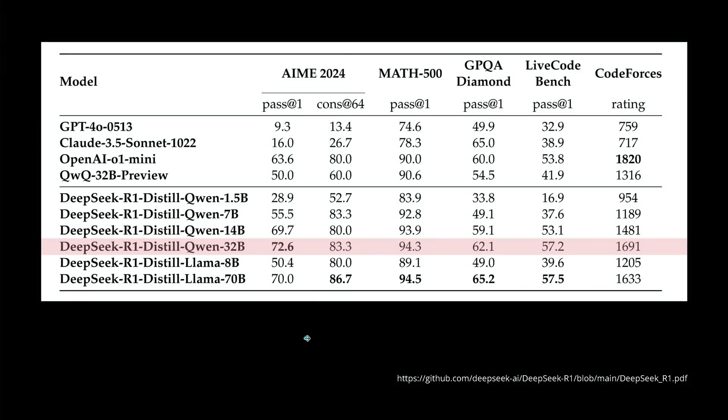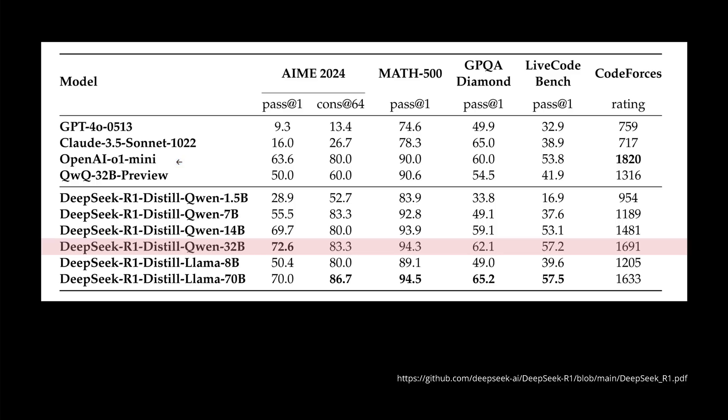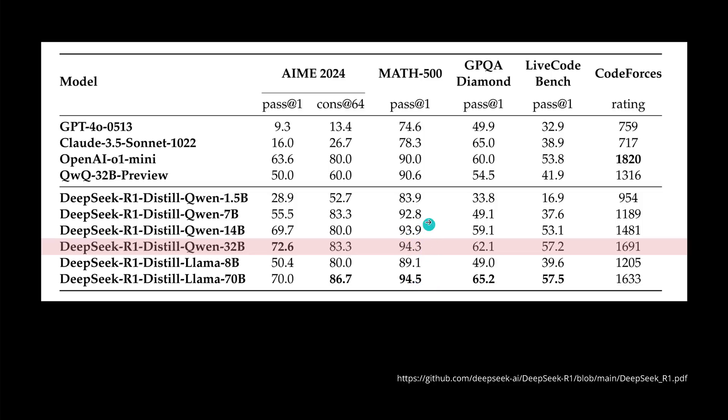For me in particular, the DeepSeek R1 distilled QW 32B model sticks out, because if you compare this with a GPT-4 Omni, or the latest Claude 3.5 Sonnet, or OpenAI 01 Mini, this is really impressive. And especially if you compare it with the QWQ 32B preview, let's go here for the different tasks, and you have here immediately an idea where you are in your benchmark data. You have here the last two, the live code and code forces. You see here, there's quite some difference. Because if you go here with mathematical, you see 94.3 or 94.5 or 93.9.